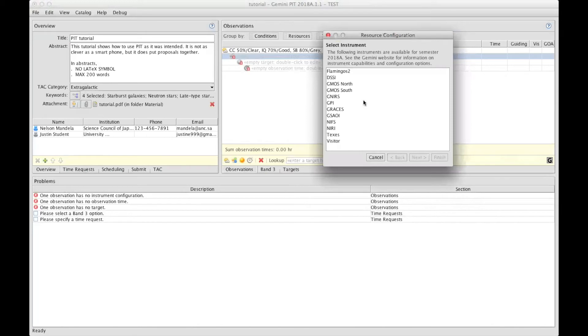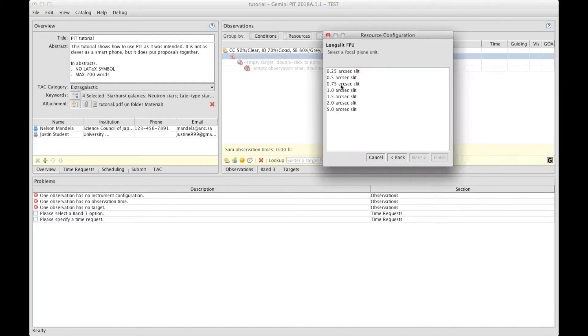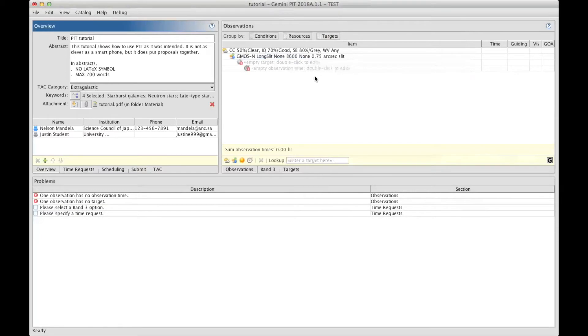That brings up a window with all the available instruments for the semester. And I will select, let's say, GMOS North without AO in spectroscopic mode, long slit, and 0.75 arc-second slit, the B600 grating, and no filter. That is the full setup for GMOS North.